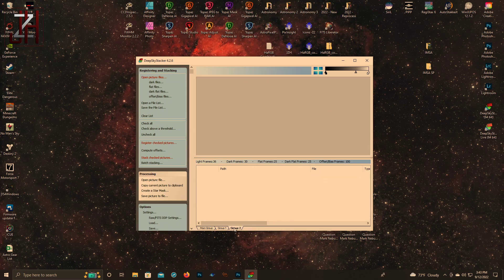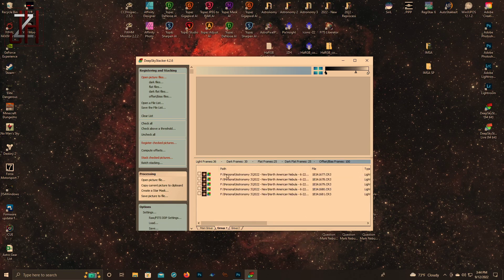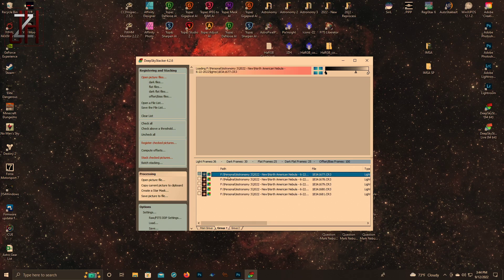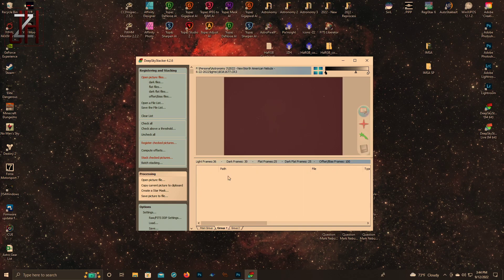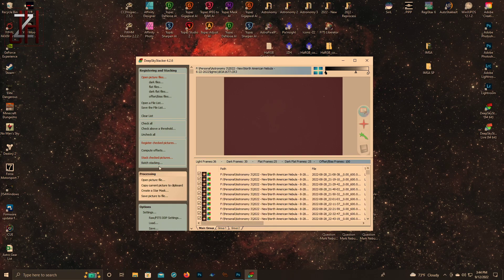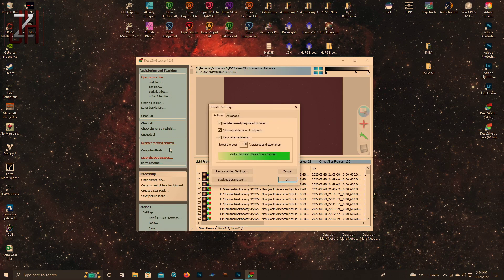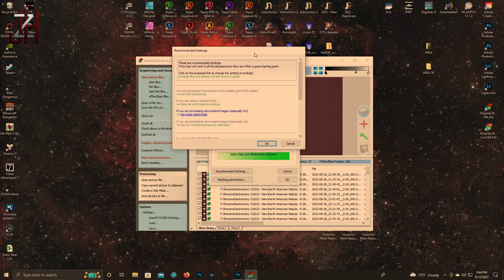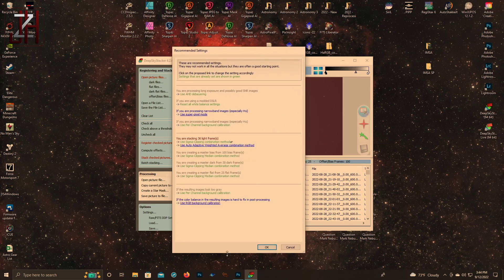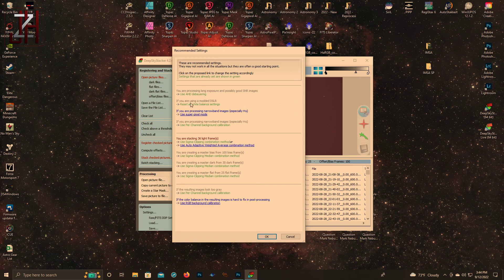We have our main group and group one. Once you put something to the next group it'll open up another group tab for you. Once you check all, you want to register check pictures. This screen pops up - recommended settings. I find for the most part that the recommended settings are pretty good and will base these settings off the length of your exposures.